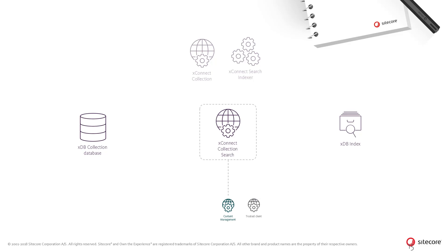Typically, these features are executed on the content management role and will query the XConnect collection service for contacts. However, just as when experience data is being collected, any trusted client can also retrieve lists of contacts or interactions.